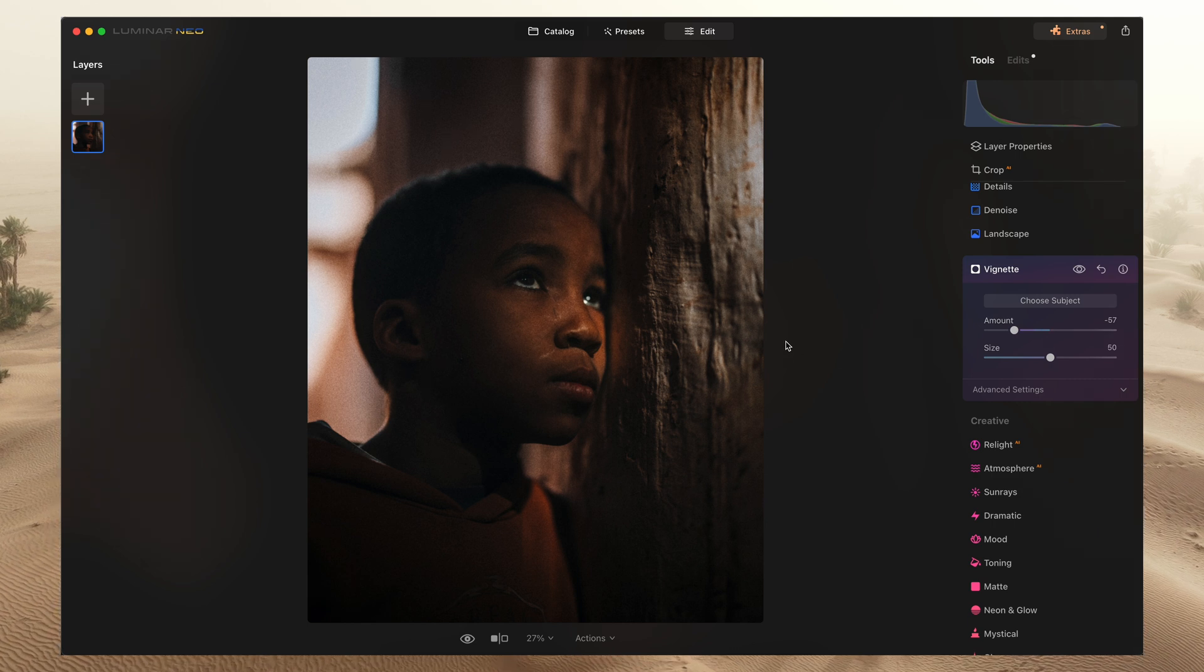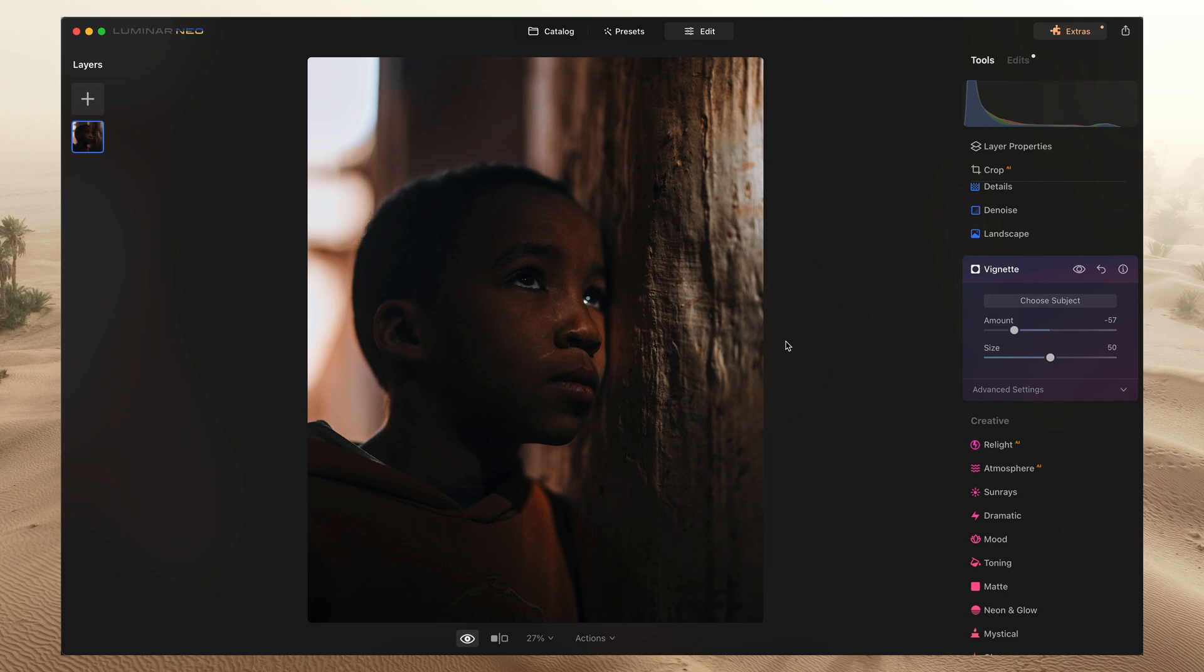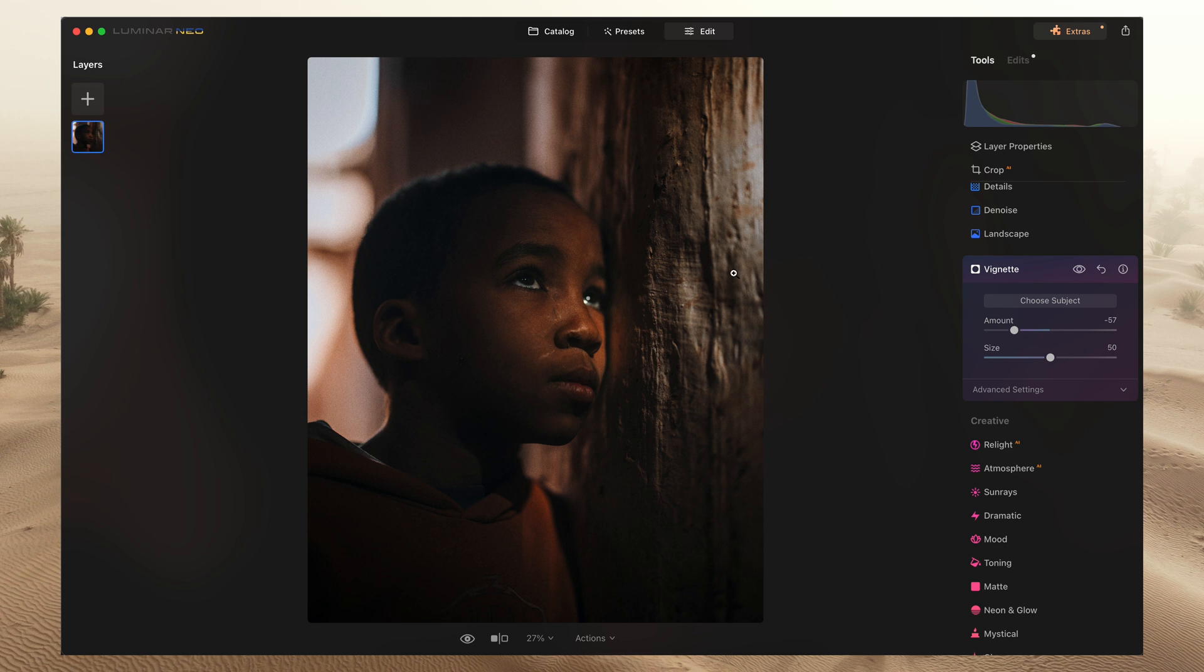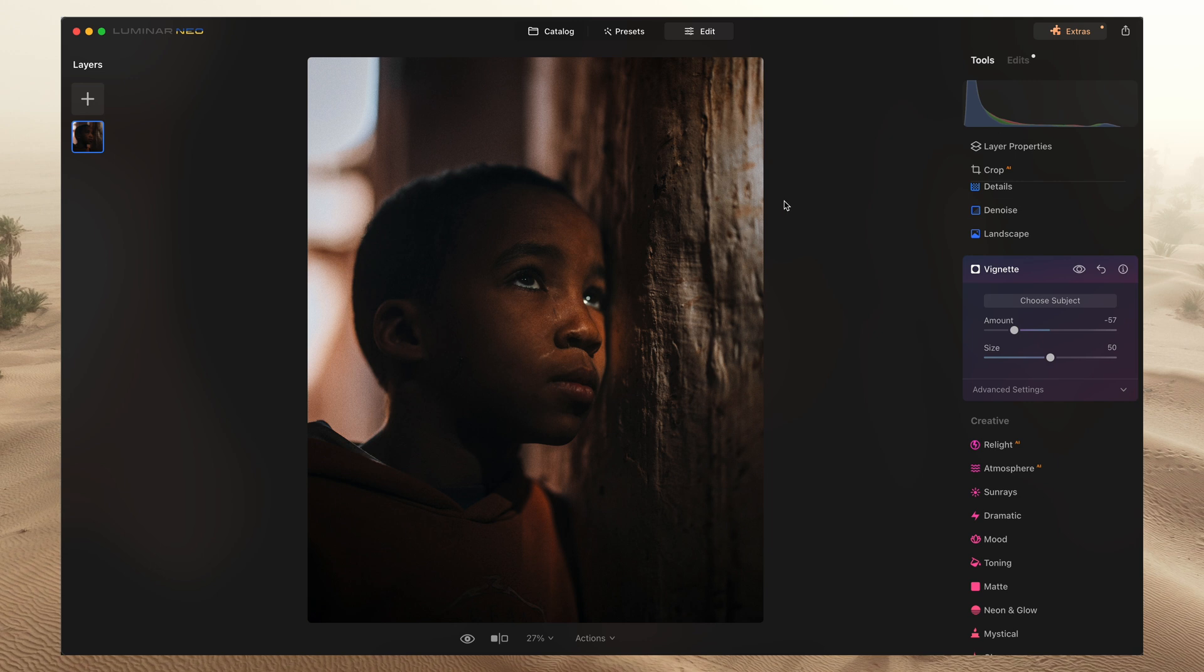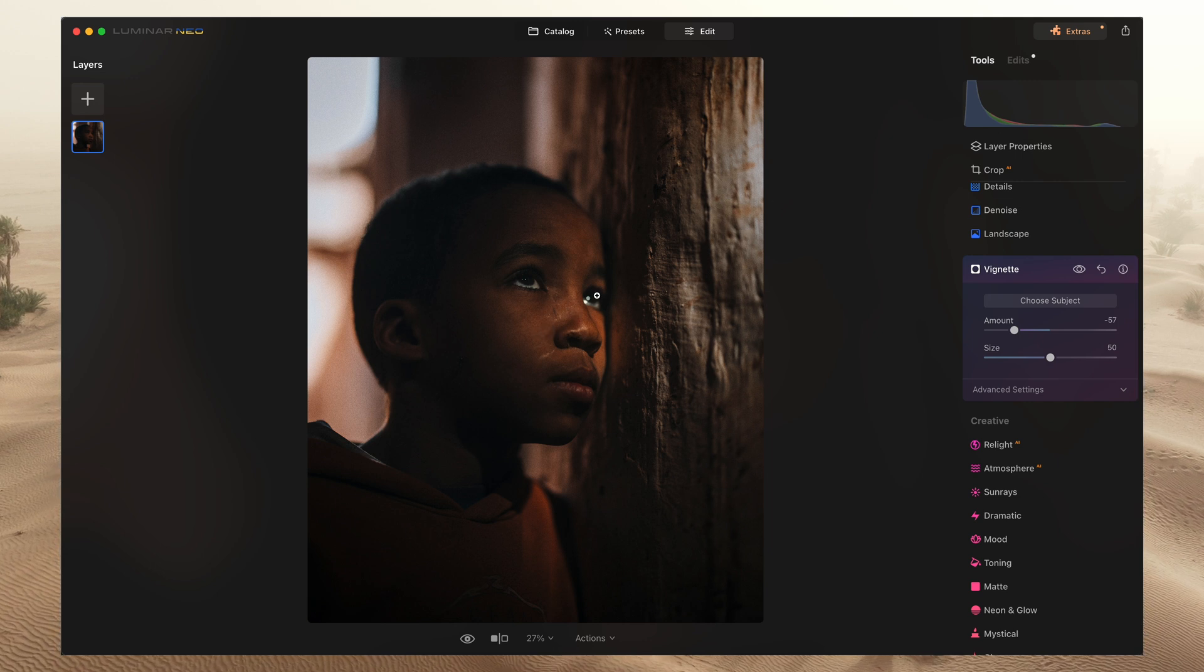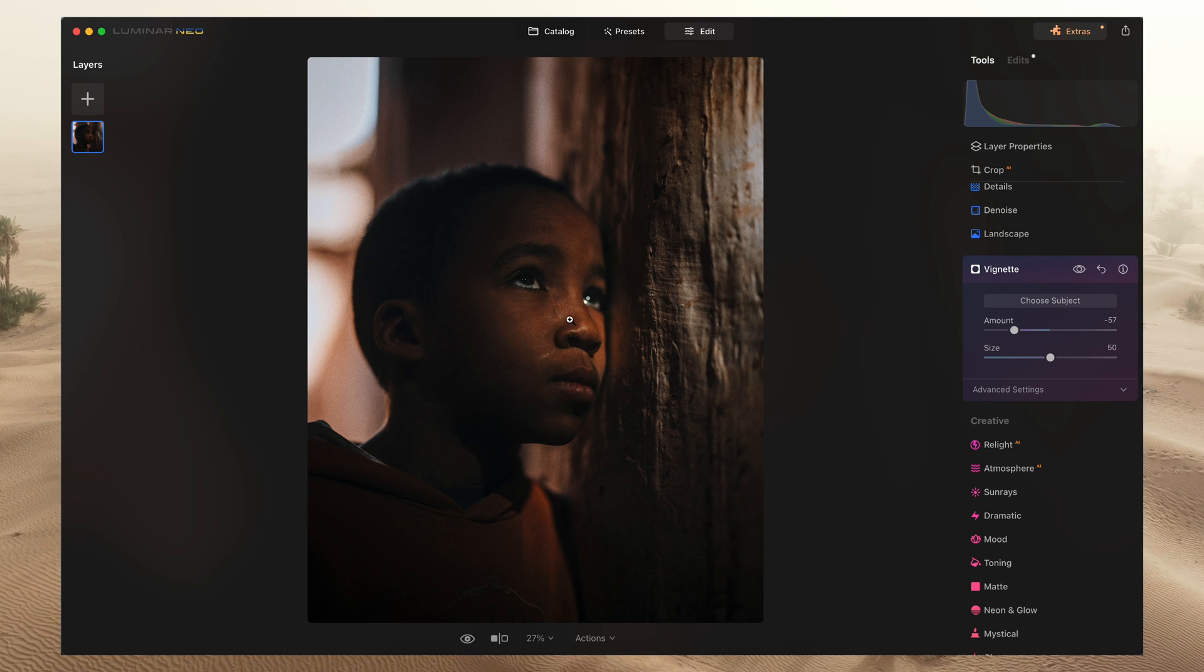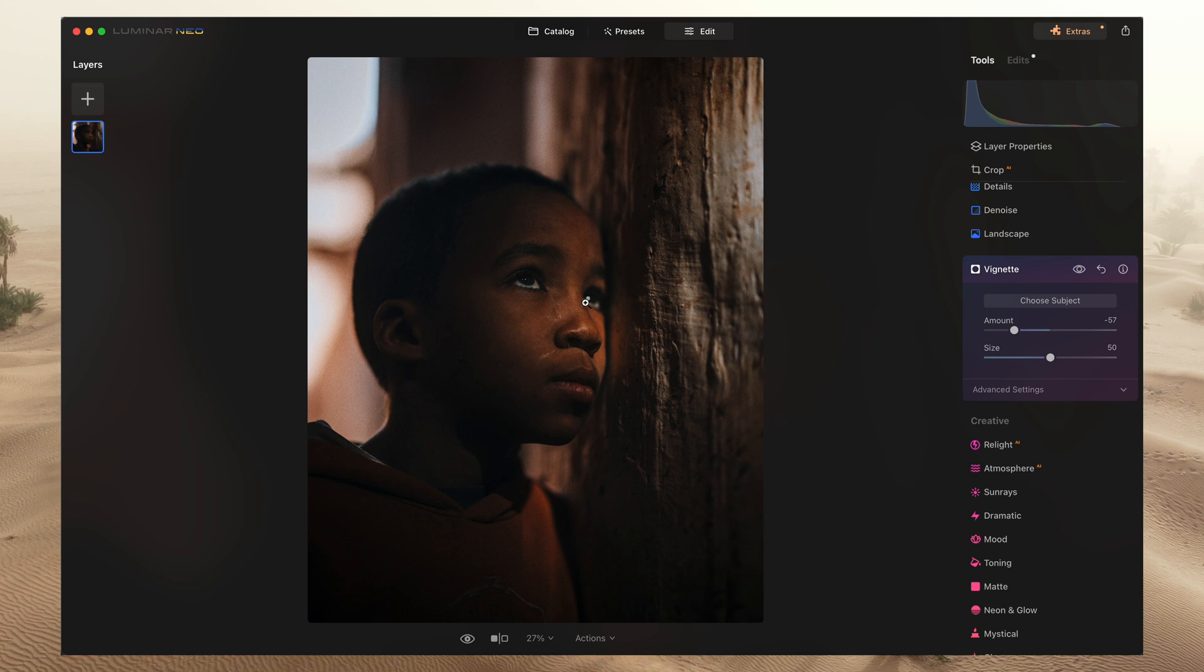And basically, let's look at the before and after. It's a really subtle change. But if you didn't see this before version, and I showed you this, it's 100% believable that that light of the sun is what's illuminating his face in such a manner. So really big fan of this feature. I think the AI does a great job of balancing the shadows and the highlights when illuminating.